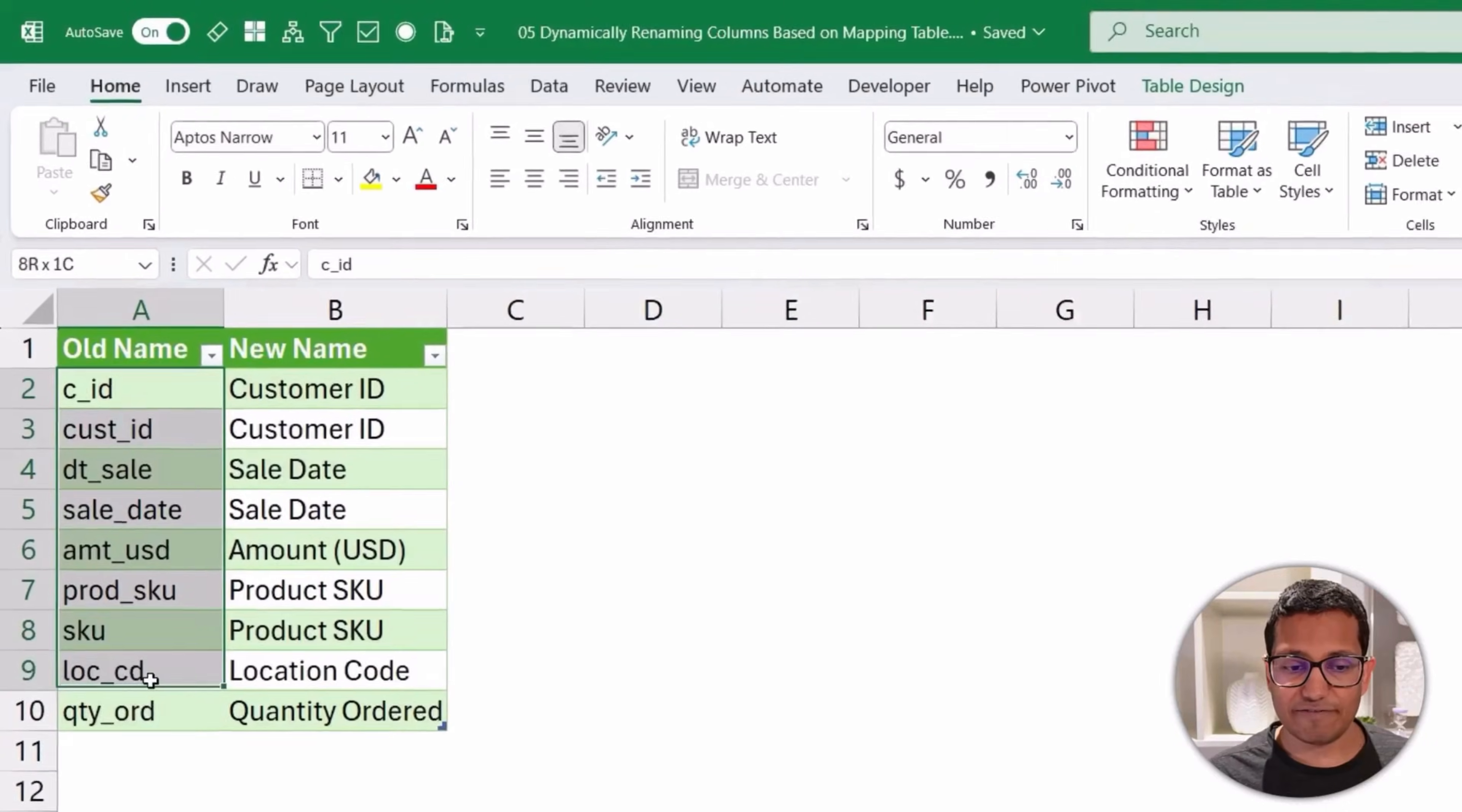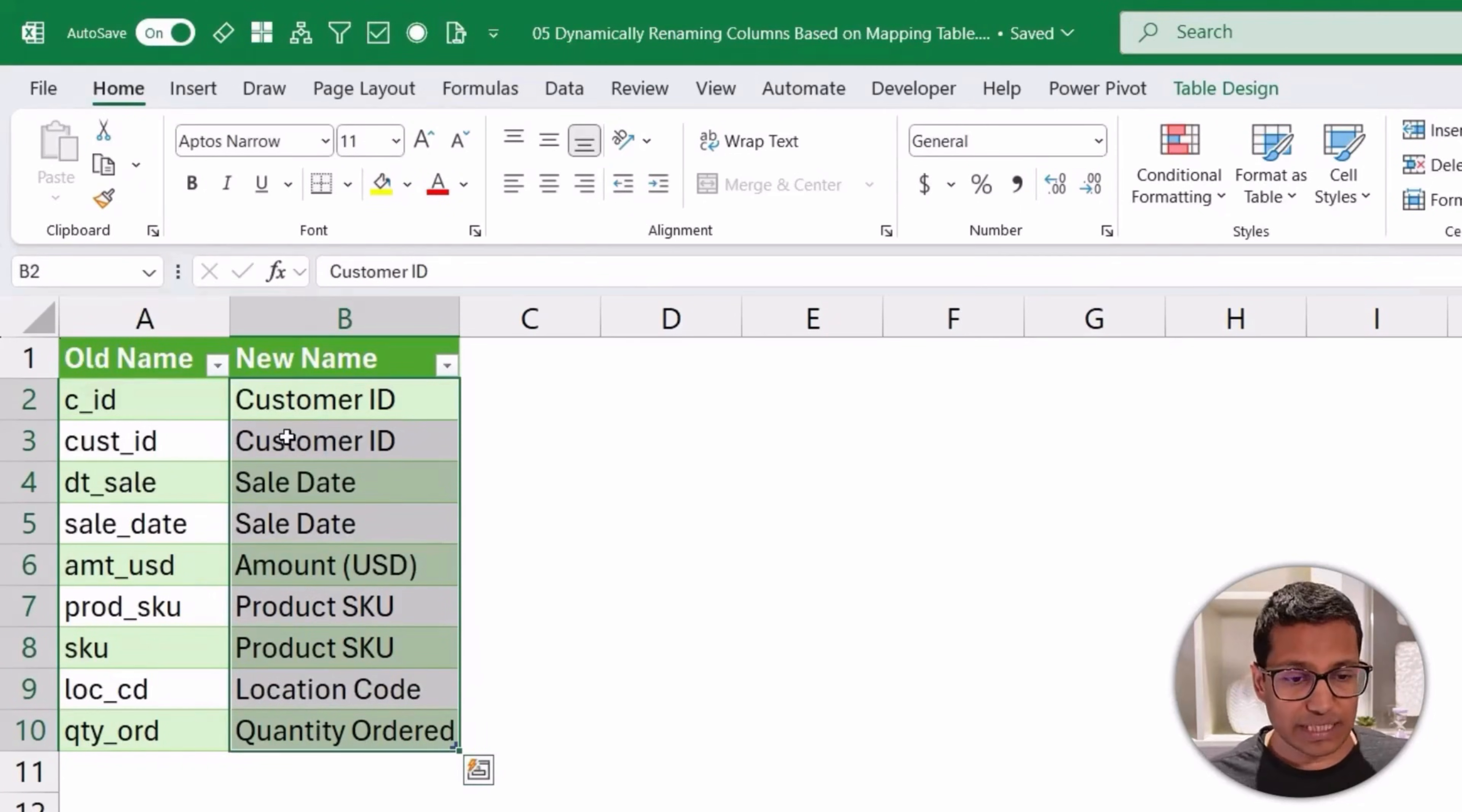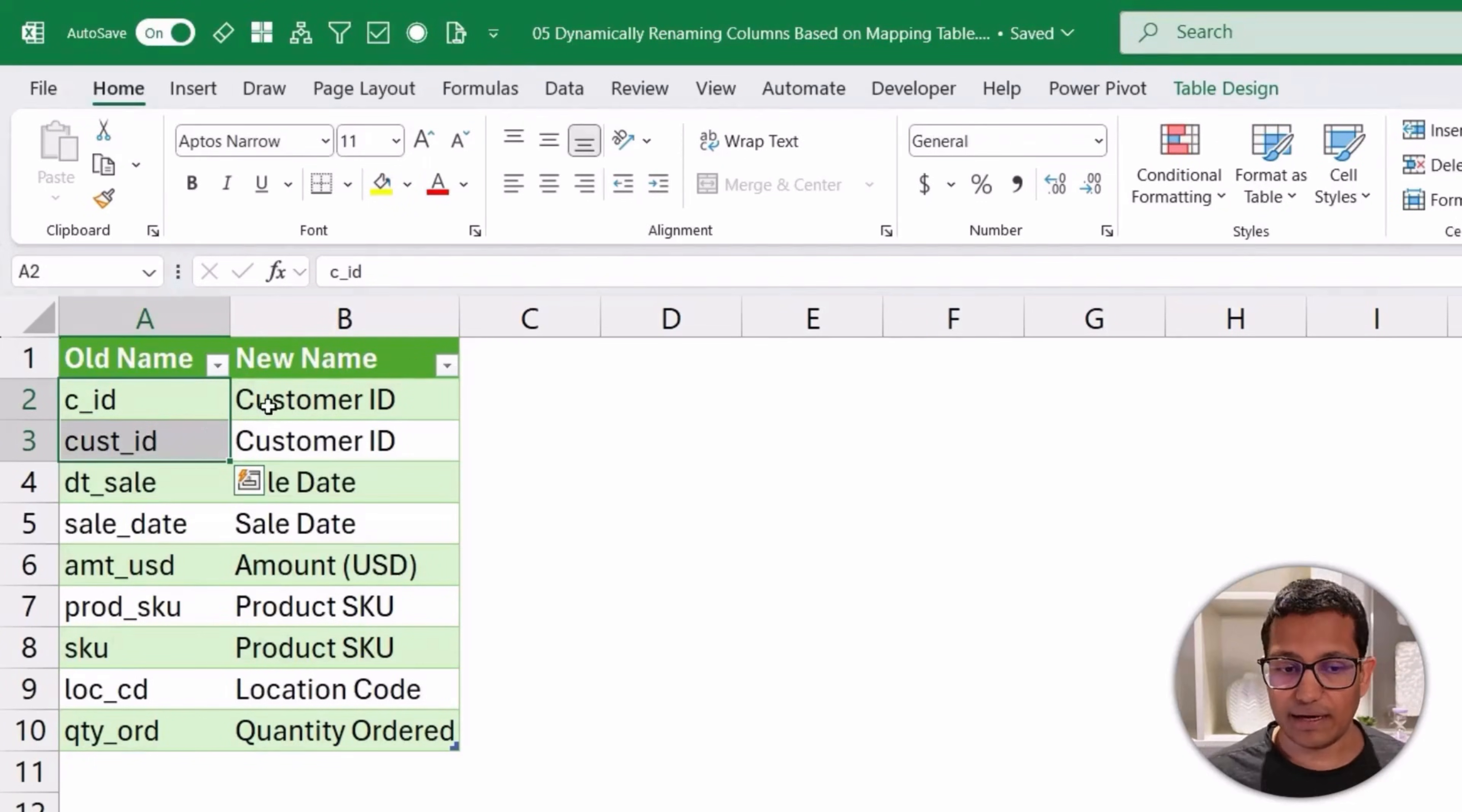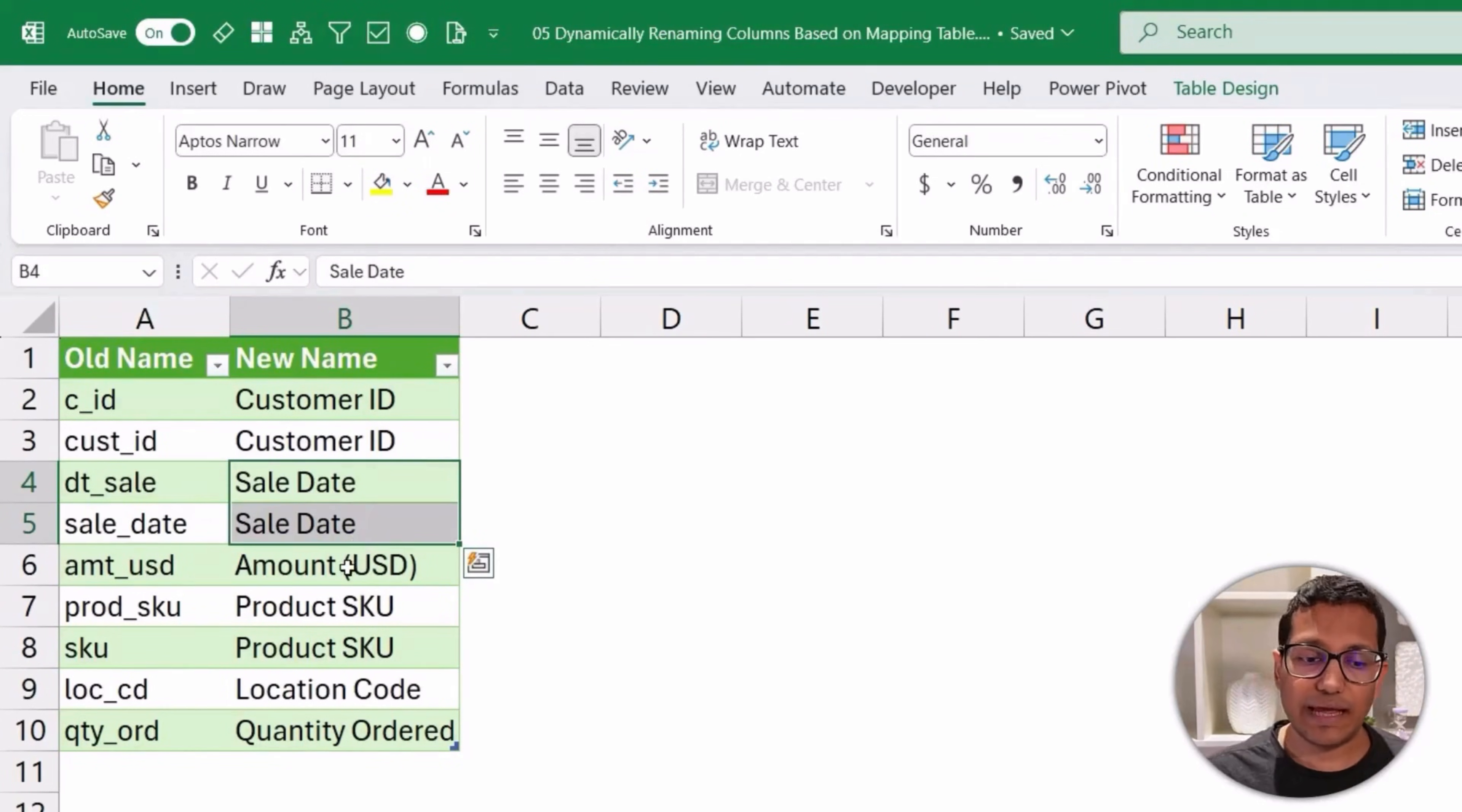...what you can do is create a column mapping table. You can see here, I have these old column names which I want to replace, and I have these new names that I want to replace them with. And you can see for one column, I can have multiple names. For example, in this case, it could be C_ID or Cust_ID. If any of these is identified in my data, it would be replaced by customer ID. Similarly here, either of these, if found in my column, would be replaced by the name sale date.